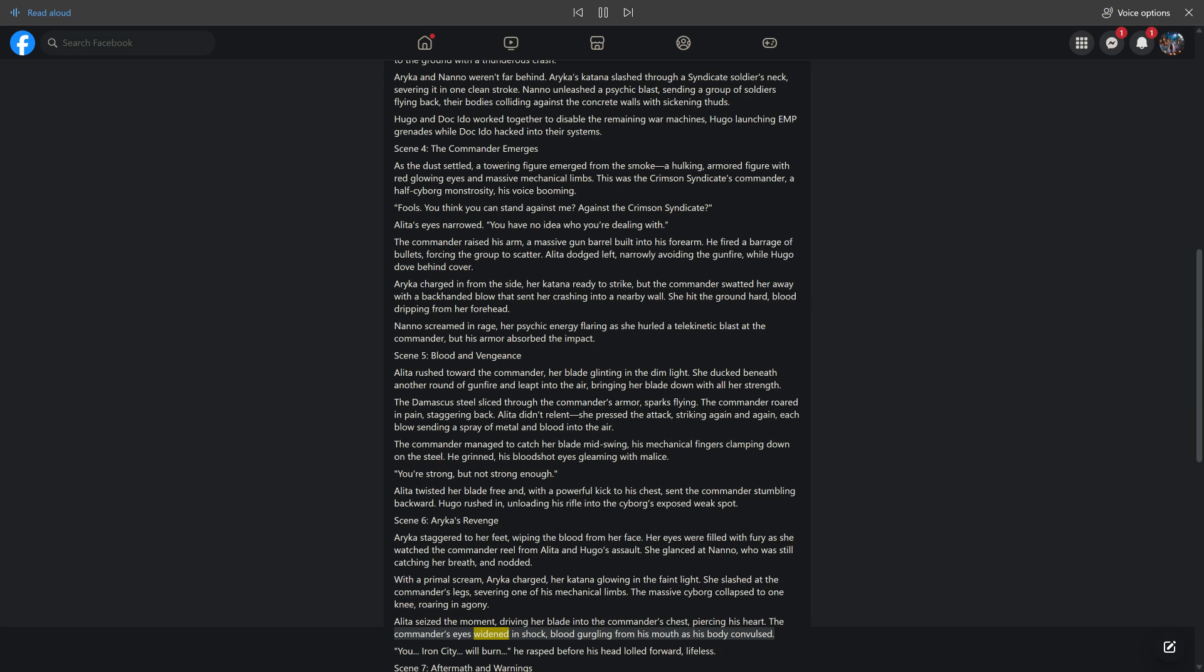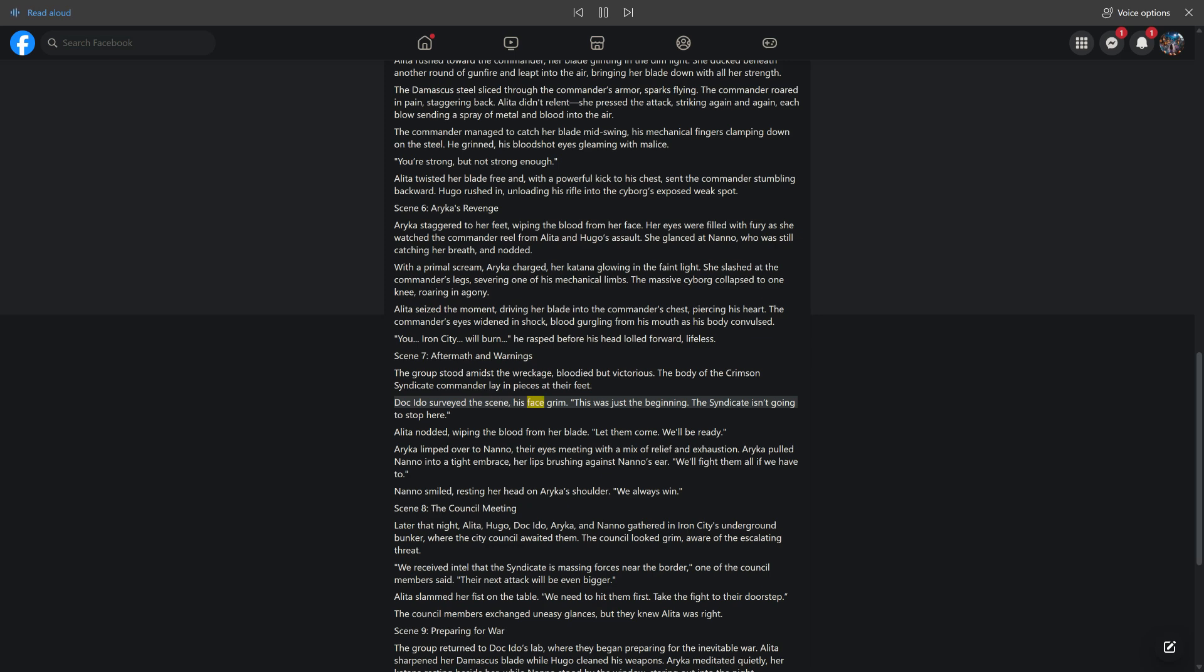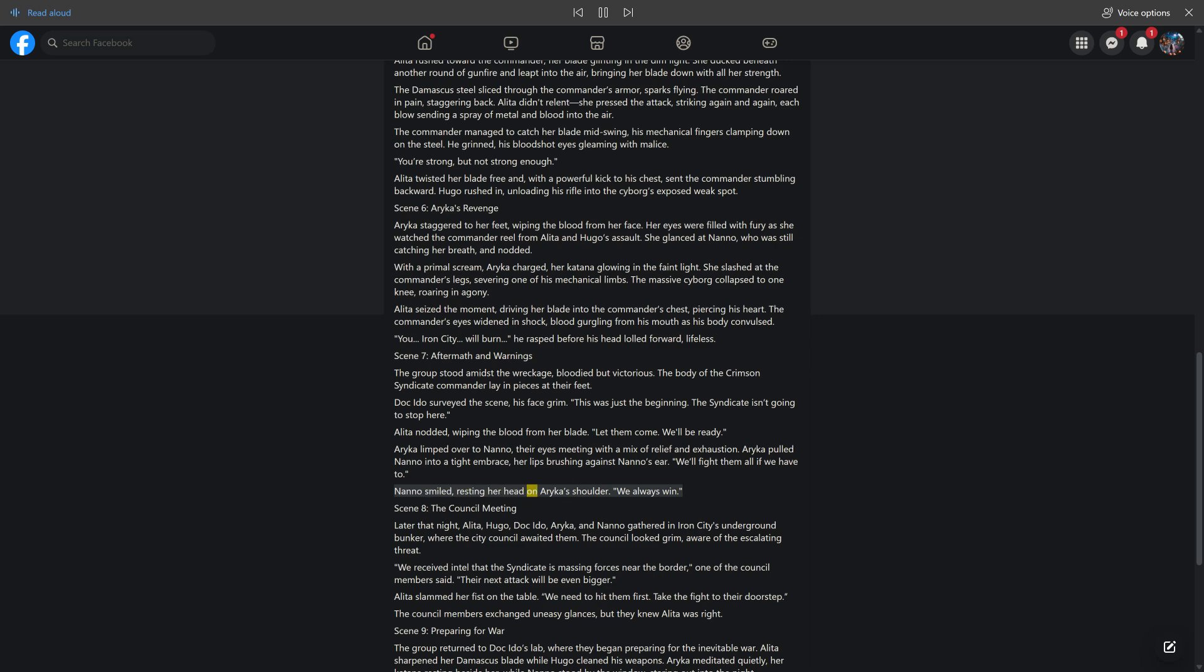The commander's eyes widened in shock, blood gurgling from his mouth as his body convulsed. 'You... Iron City... will burn,' he rasped before his head lolled forward, lifeless. Scene 7: Aftermath and Warnings. The group stood amidst the wreckage, bloodied but victorious. The body of the Crimson Syndicate commander lay in pieces at their feet. Doc Ito surveyed the scene, his face grim. 'This was just the beginning. The Syndicate isn't going to stop here.' Alida nodded, wiping the blood from her blade. 'Let them come. We'll be ready.' Araika pulled Nano into a tight embrace. 'We'll fight them all if we have to.' Nano smiled. 'We always win.'